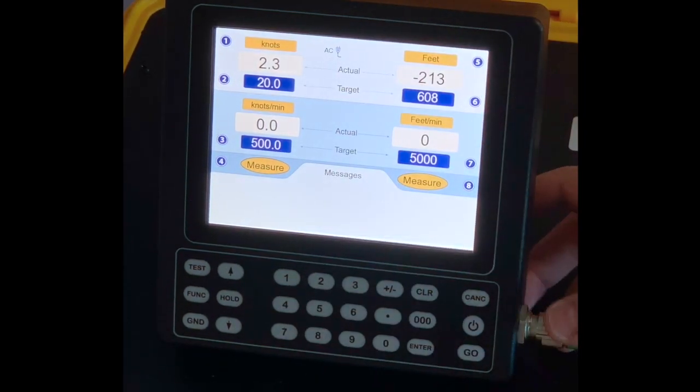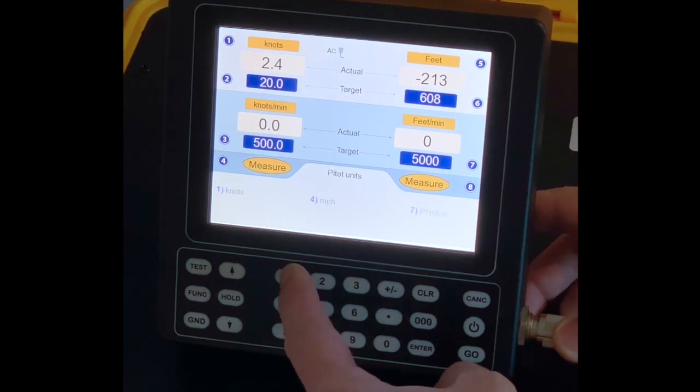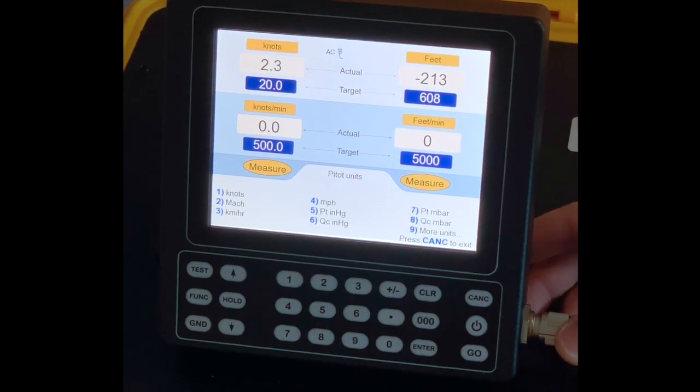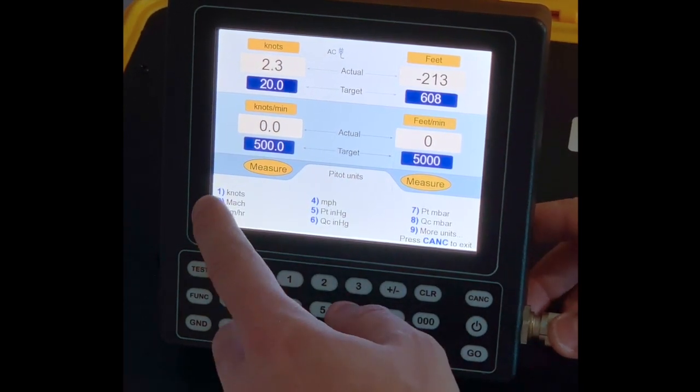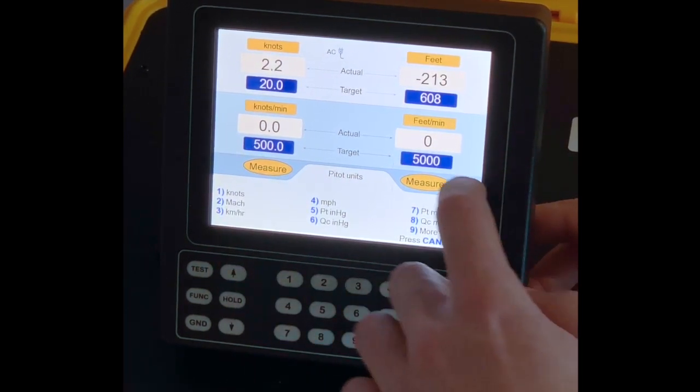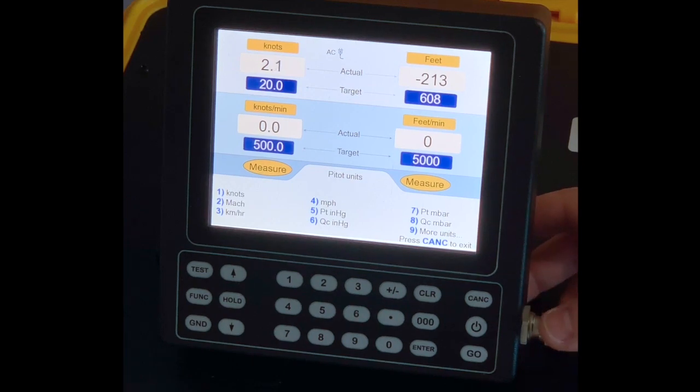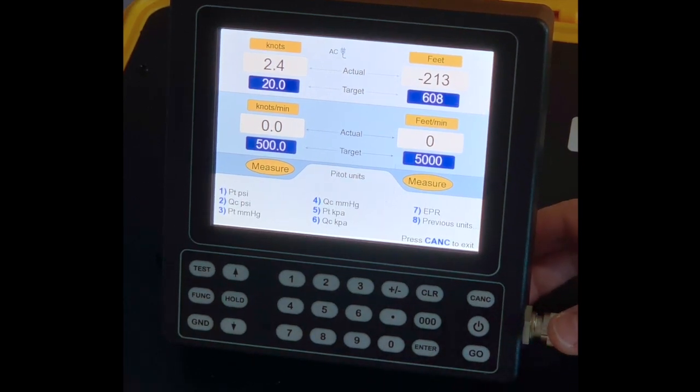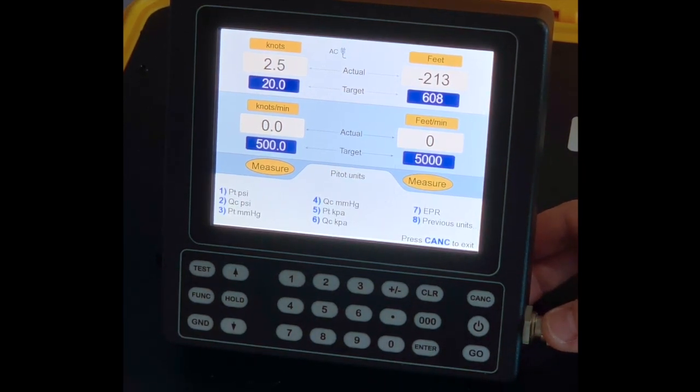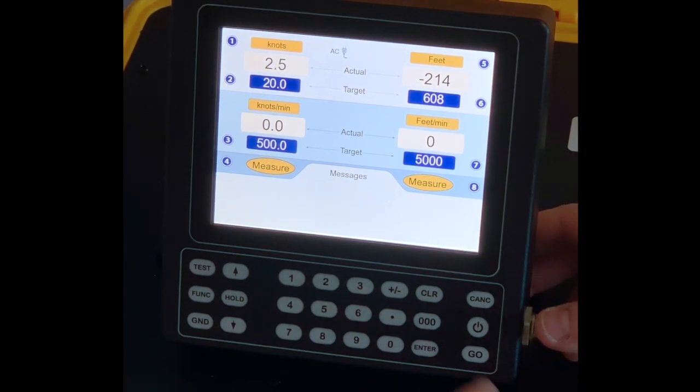If I push number one now, I will be prompted for different units for the Pitot channel. Those are the different units available for knots. Same for feet.